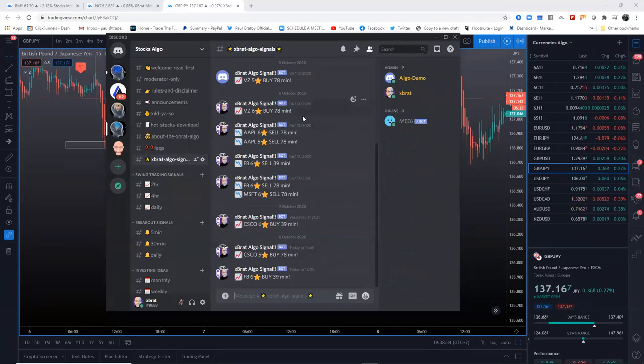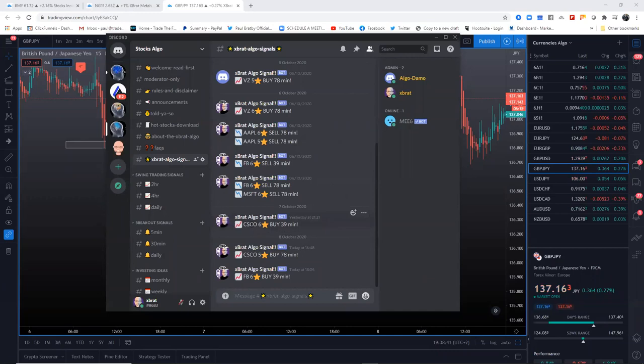It's got the expert algo signals for certain stocks. Verizon buy 78 minutes ago, Facebook sell 39 minutes ago, six star buy on Cisco 39 minutes ago. This is cool.